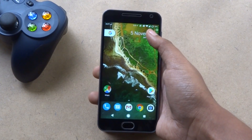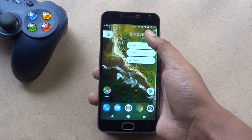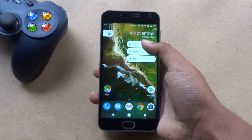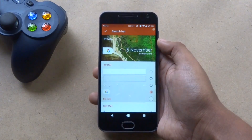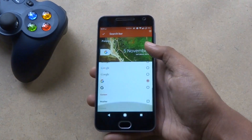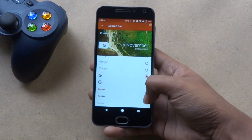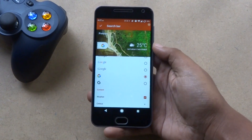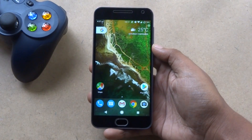Next, tap and hold the Google search bar and tap on edit. At the bottom, check the weather option. You will get the current weather on the Google search bar.